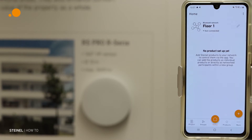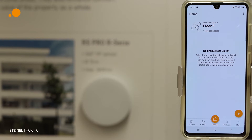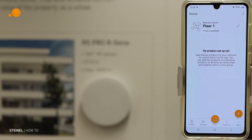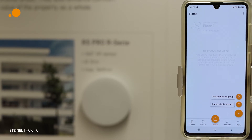Once we have created the network, the next step gives us the option to create groups and find products, or to put the products into the network. You have the option to add a group or a single product, but this we will show in the next video.